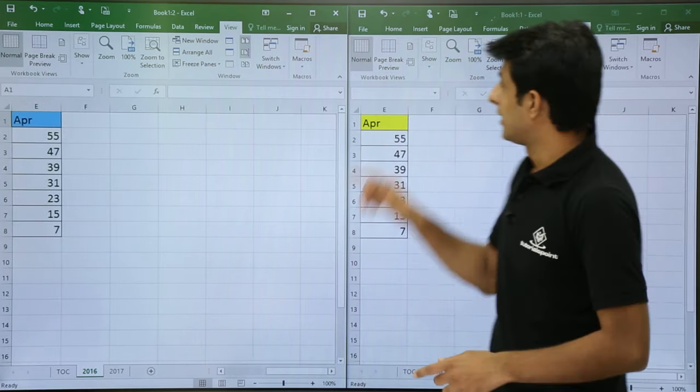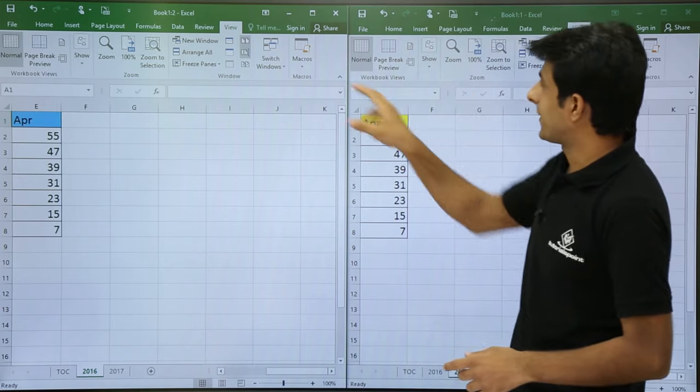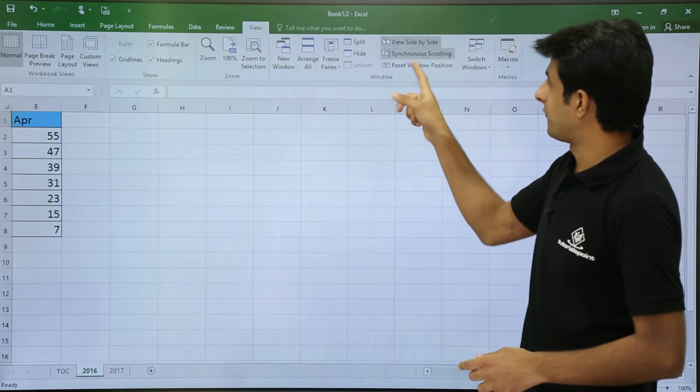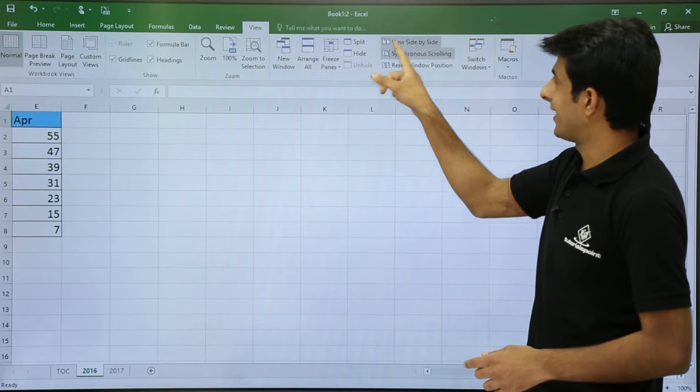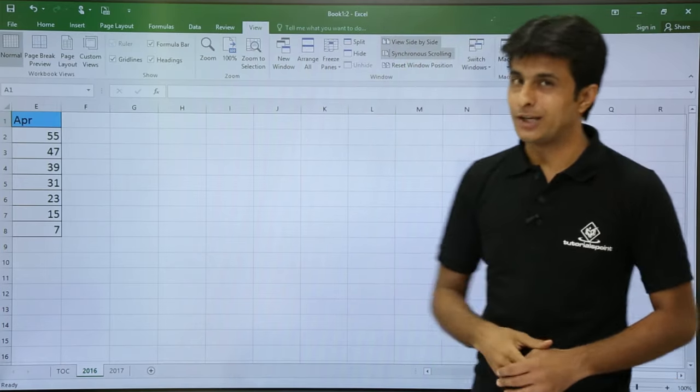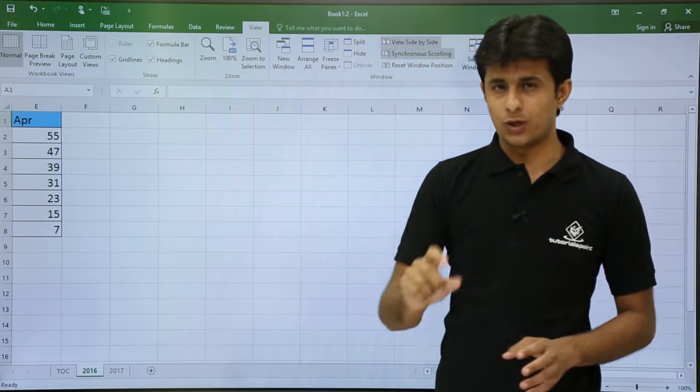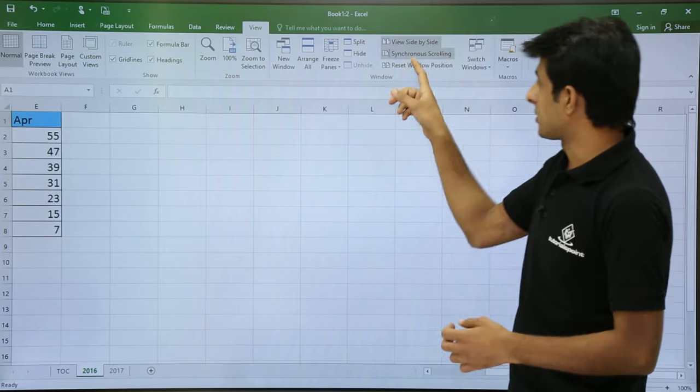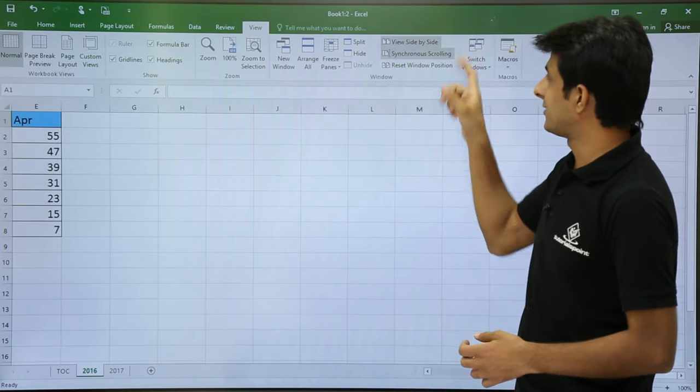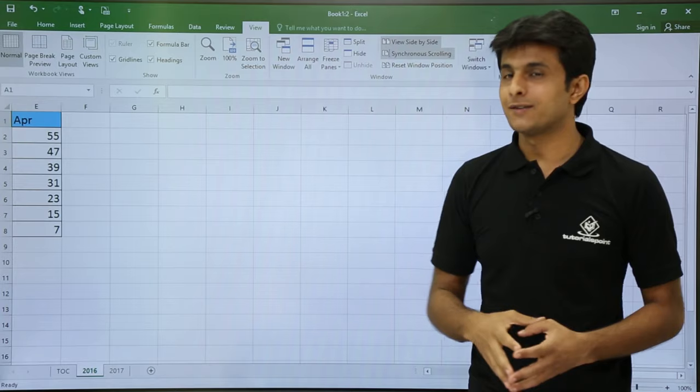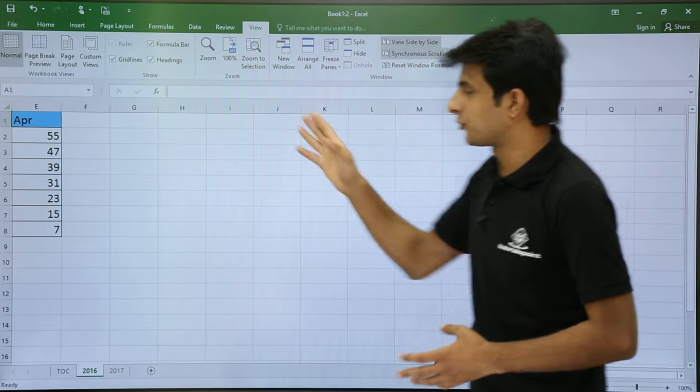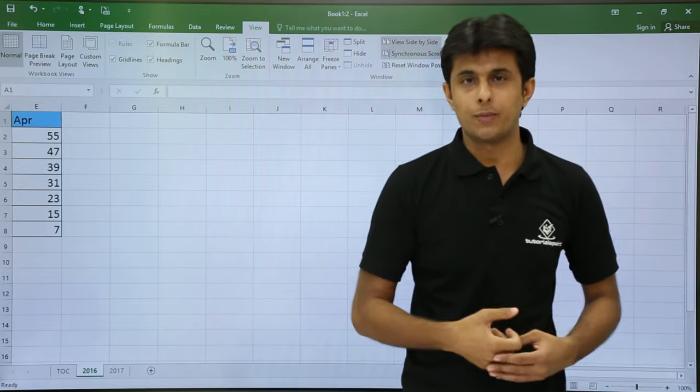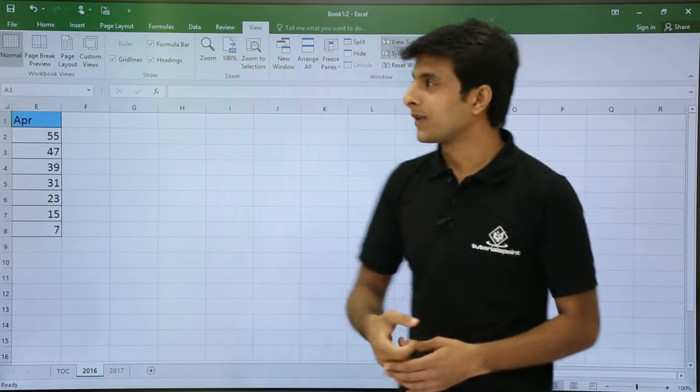The reason is, if you observe here, when I clicked on View Side by Side, there was one more option which was clicked. The option was Synchronized Scrolling. What Synchronized Scrolling means is, if you scroll one file, the other file will automatically scroll.